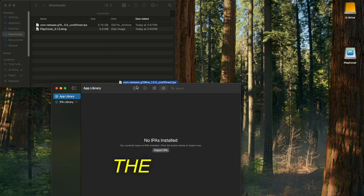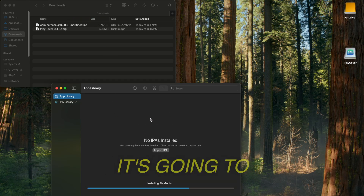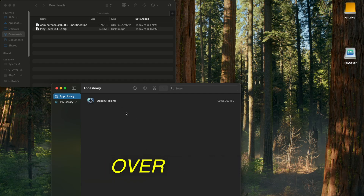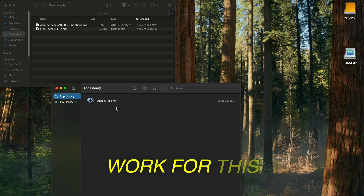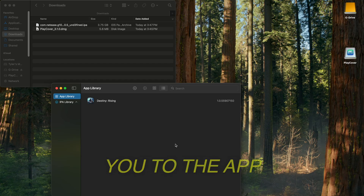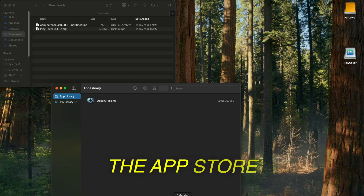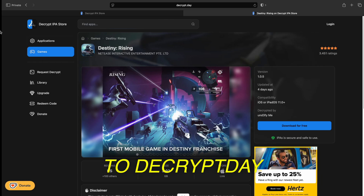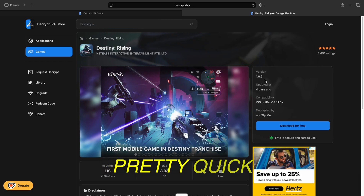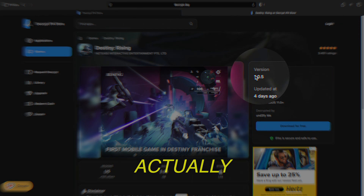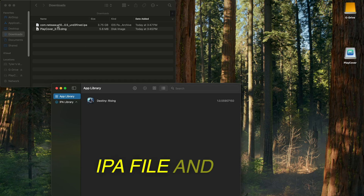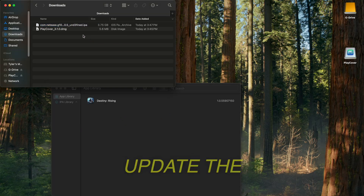Once that's downloaded, click and drag the IPA file into PlayCover. It's going to extract, and once that's finished you'll see the game. However, before you click on it — if you're playing and it asks you to update and brings you to the App Store, you can't update from there. You'll need to go back to decrypt.day, search for the game, and they're usually quick with it — shortly after the game updates, the decrypted version should be there. Download the new IPA file and drag it into PlayCover to update the game.